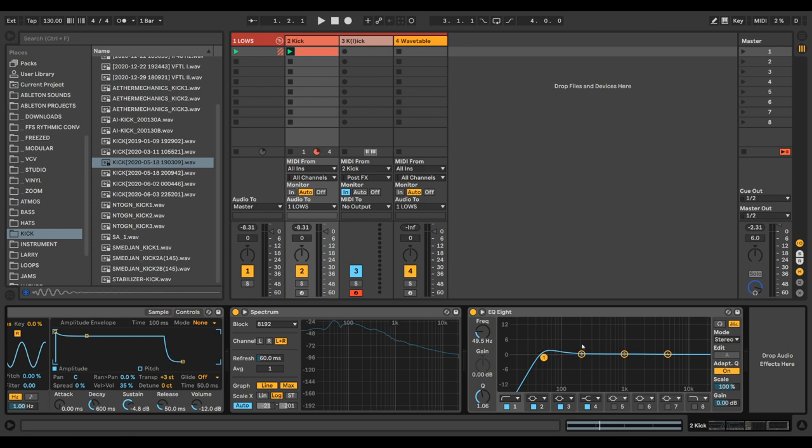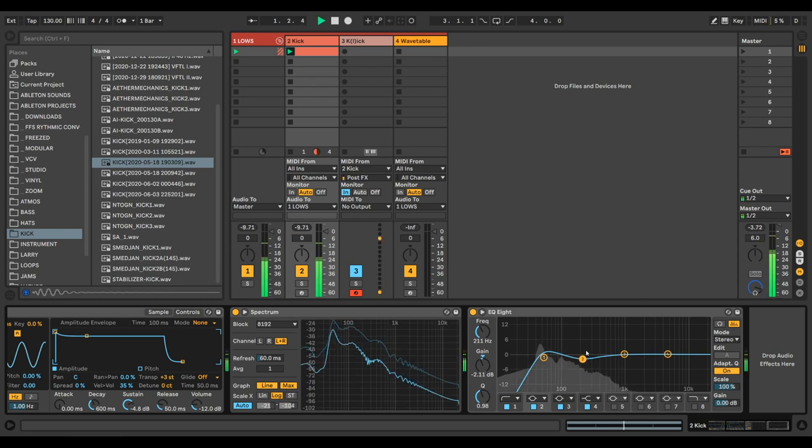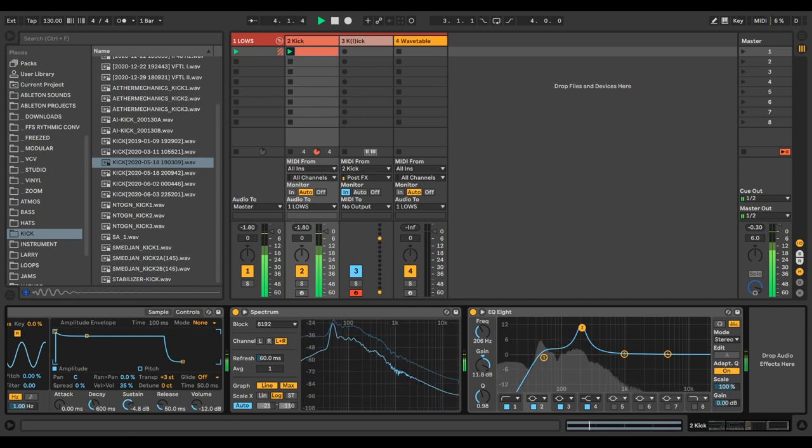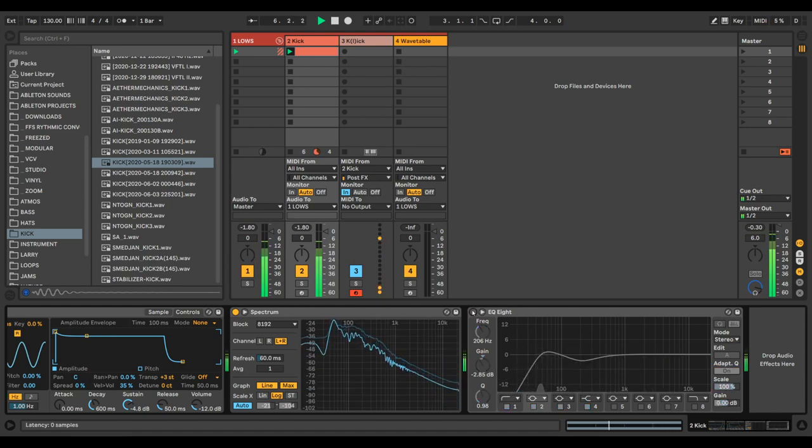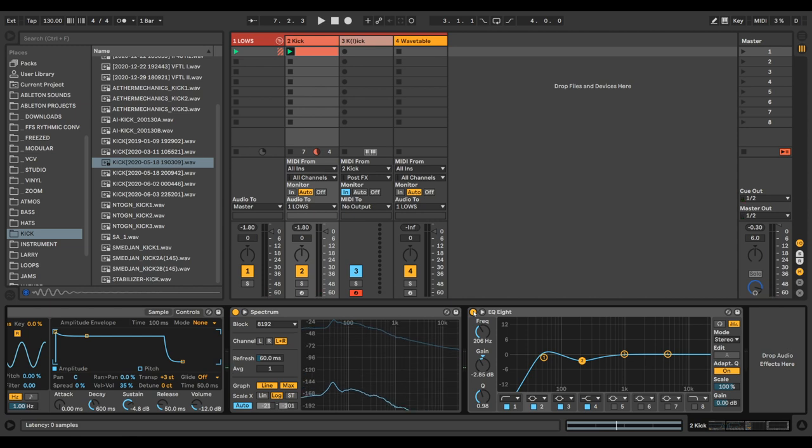And then in general, I find when we are EQing, we want to make a little dip around where we are boosting, or vice versa. But to be honest, I don't usually do this myself, but it's definitely a good method. This kind of cleans up that boxy sound. You can hear it's a bit more pronounced, a bit more boomy in a good way.